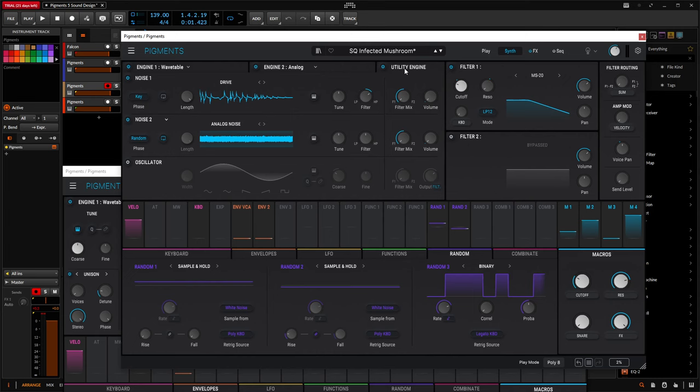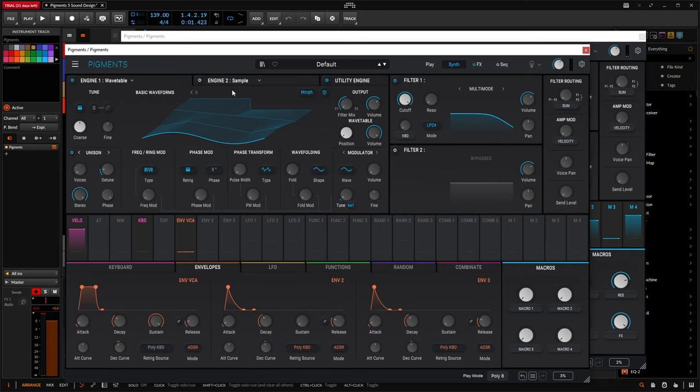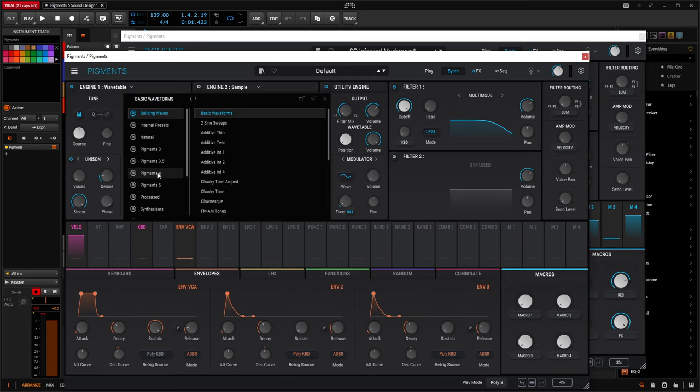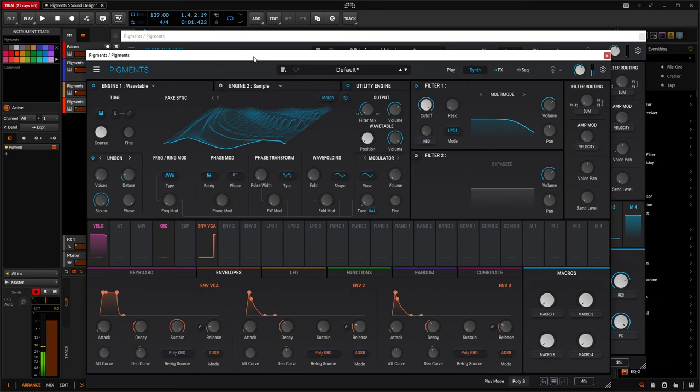So first things first, let's turn off our utility, let's turn off the analog, and let's focus on the wavetable and see what's happening here. So basically this video is going to be using some of the new wavetables that come in Pigments 5. If we go to our wavetable engine, we can see on this one we're going to be on one called Fake Sync, which is actually a really cool sound. So: Basic Waveforms → Pigments 5 → Fake Sync. Let's double-click this and switch to it.